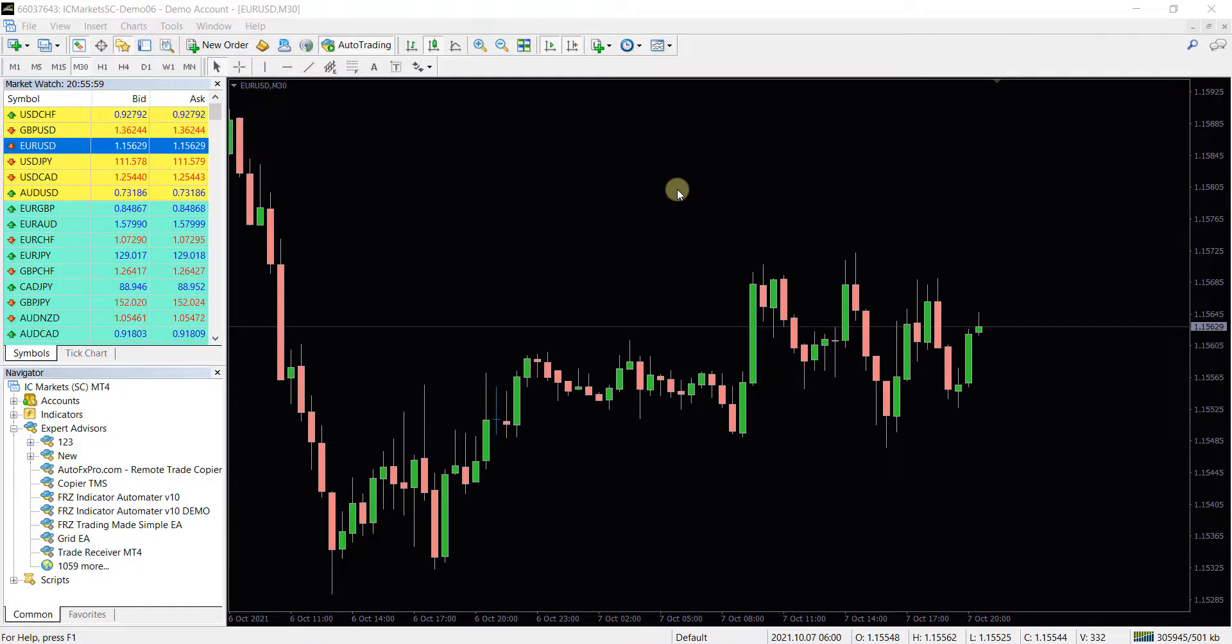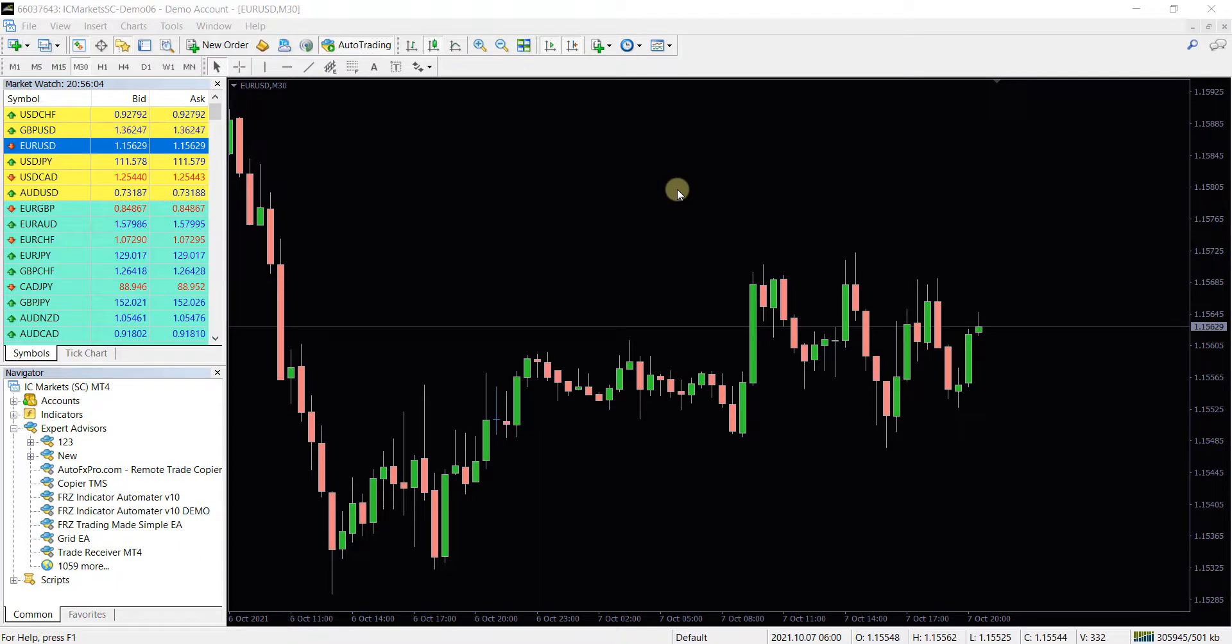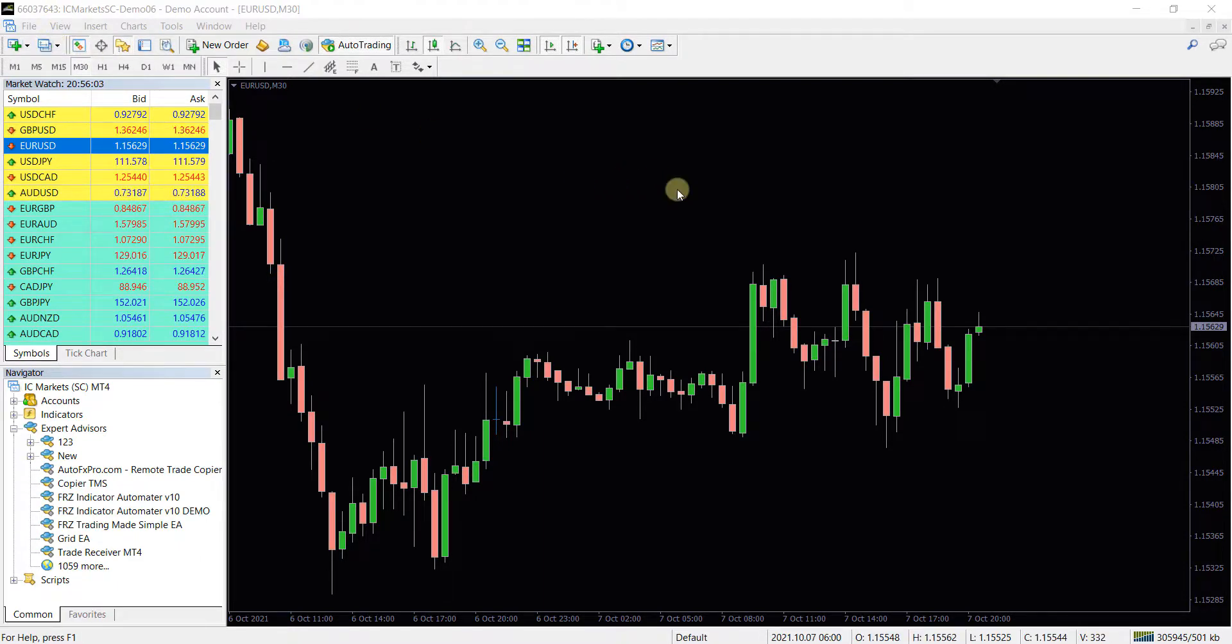Hello everyone. Today, let's look at how we can set up your trading platform to receive our copy trading. We are showing it on MT4, however, the procedure is the same for MT5 as well.